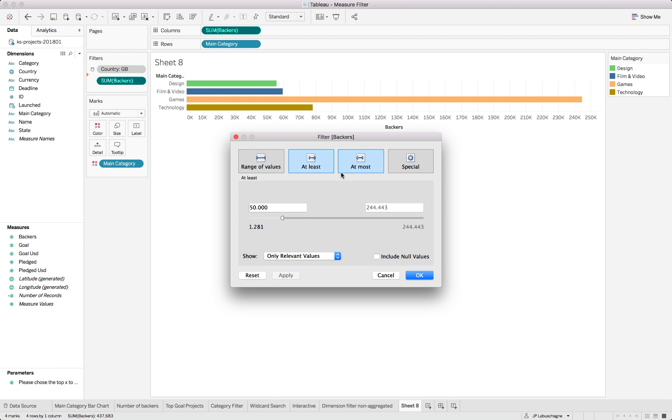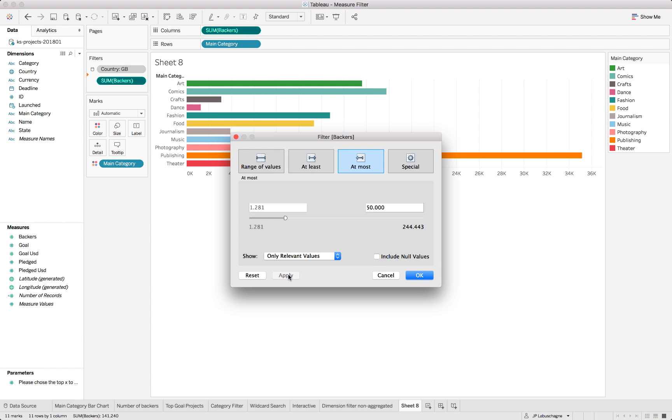We can do the inverse. We can say well up to 50,000 or including 50,000 we will see the remaining ones. So pretty easy to use dimension filters on aggregate level to get to your information that you are looking for.